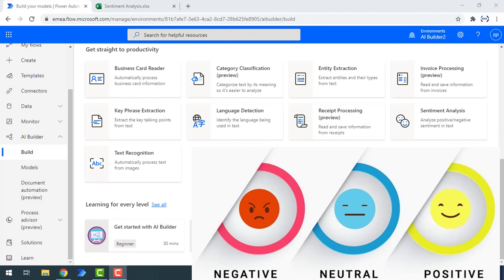Sentiment Analysis studies the subjective information in an expression — the opinions, appraisals, emotions or attitude towards a topic, person or entity. Expressions can be classified as positive, negative or neutral. These are the three expressions we have for Sentiment Analysis.